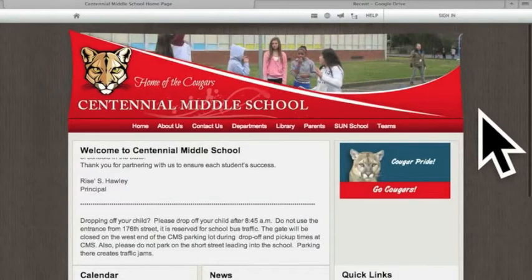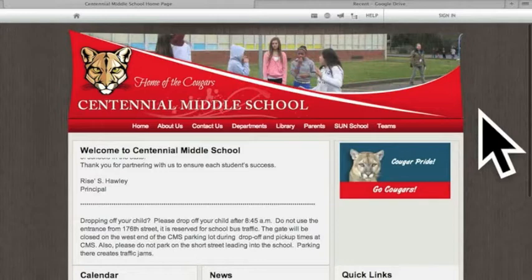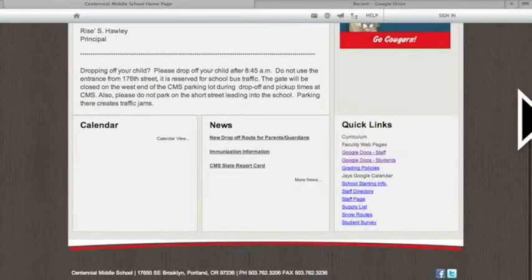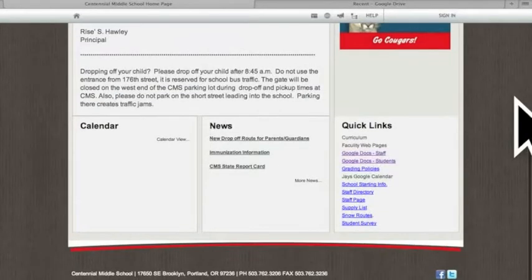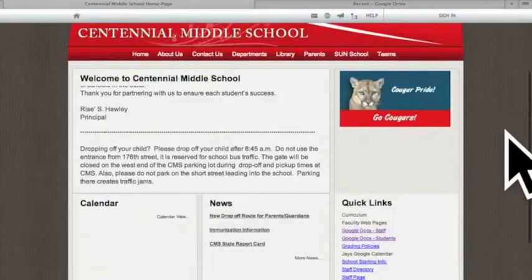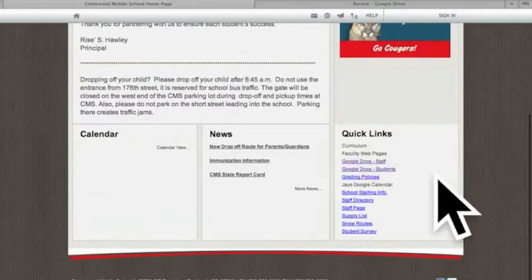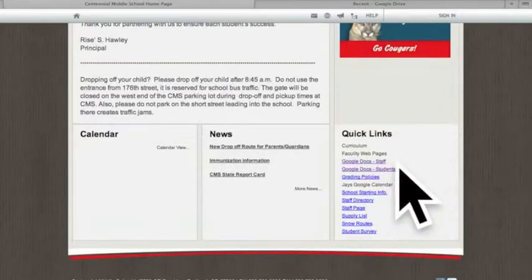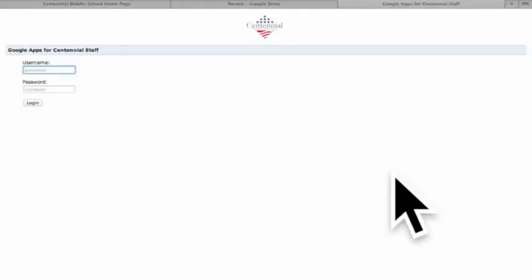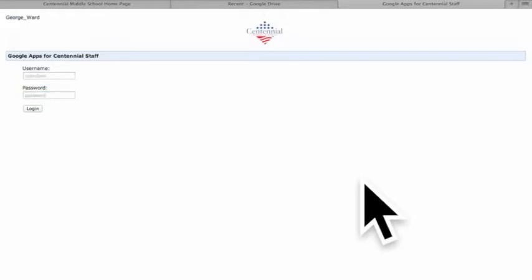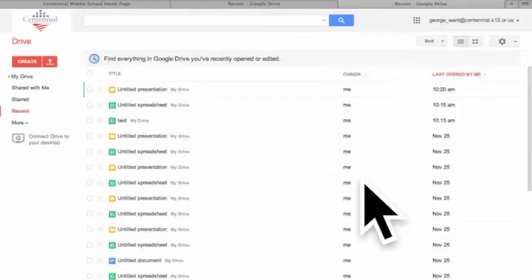To use our Google Docs account here at Centennial Middle School, we're going to go to the home page. On the right side we see Google Docs students. Click on that and then put in your username and password, and it'll take you to the home page.